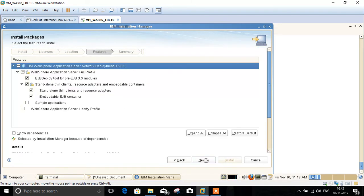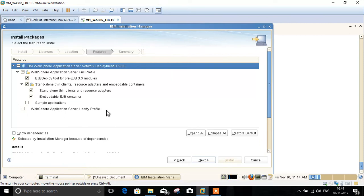In this step we have a few optional things like sample application and WebSphere. We are not going to touch anything here — we will keep the configuration as default and move to the next step. Click Next.